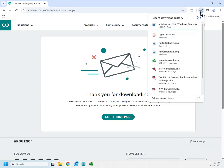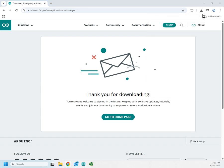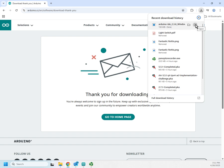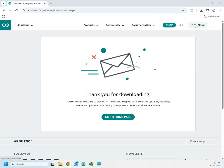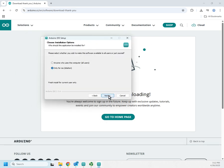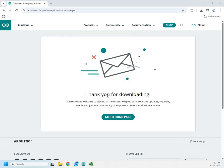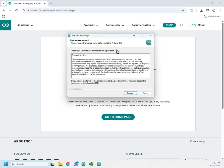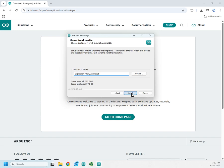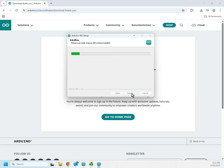The download is just about complete. Once it's finished, I run the installer — it's pretty straightforward. The standard license agreement pops up. I want to install it for anyone who uses the computer, so I need admin approval, then I agree to the license. The default install location is fine.